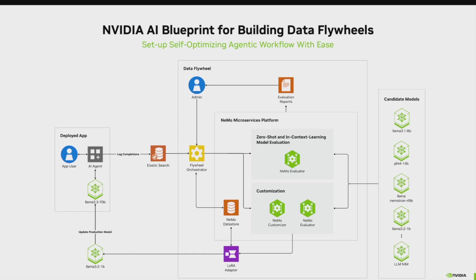The trigger for the Data Flywheel can be customized as per your business needs. It could be a new model that enters your model registry or curating or collecting a predefined number of data records to trigger the evaluation and retrain pipelines.